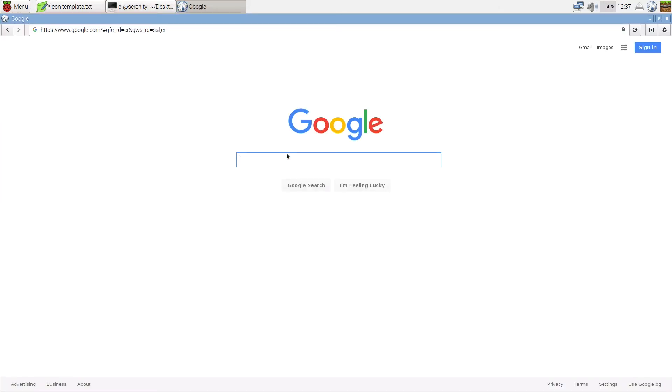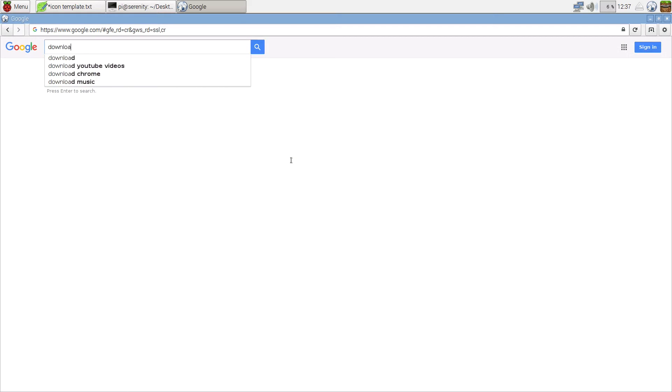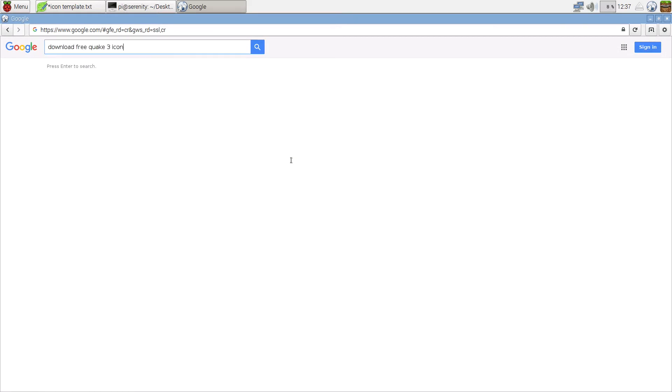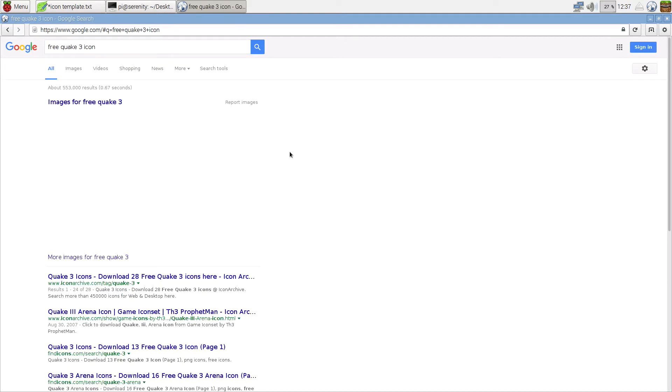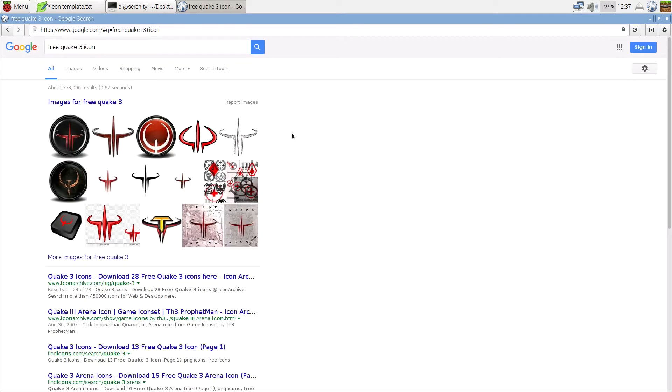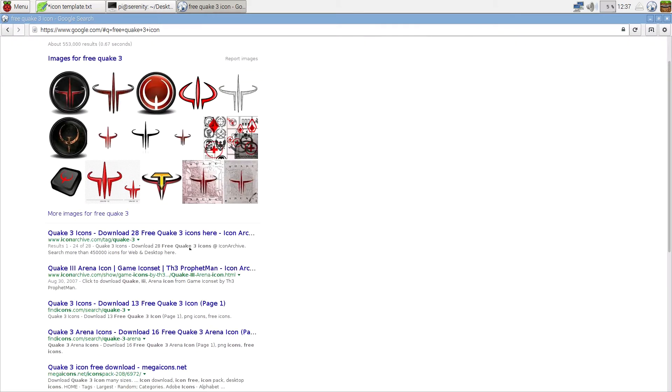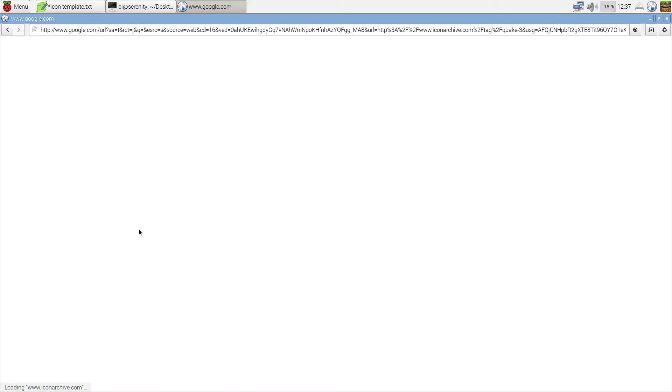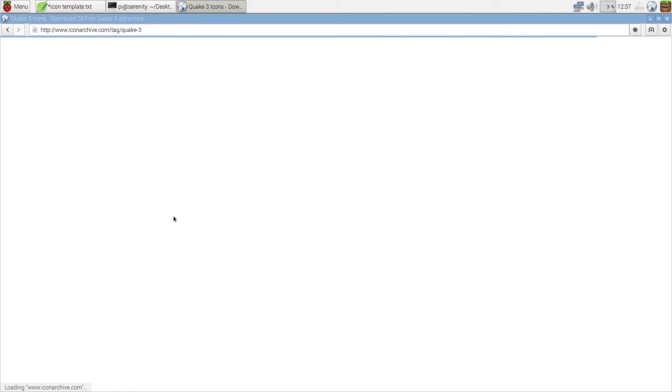Go to Google and just type download free Quake 3 icon or just free Quake 3 icon. You can just click on the first result that you get because there are a lot of websites with similar content.